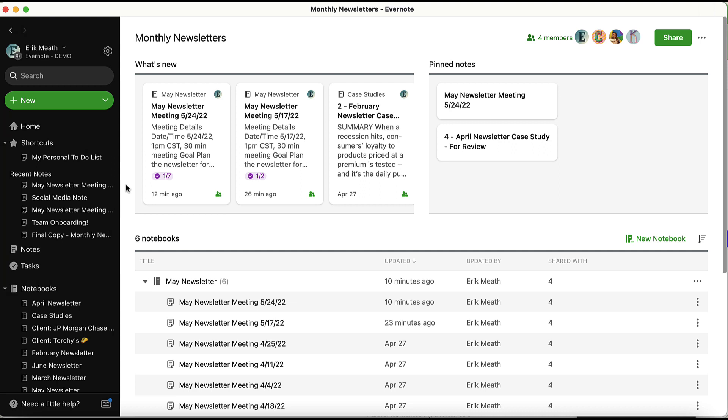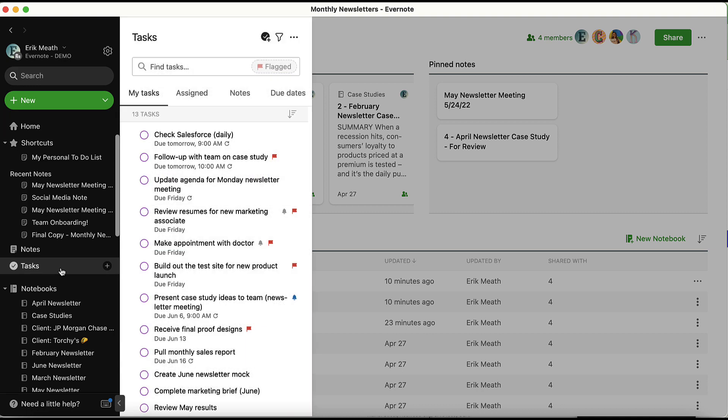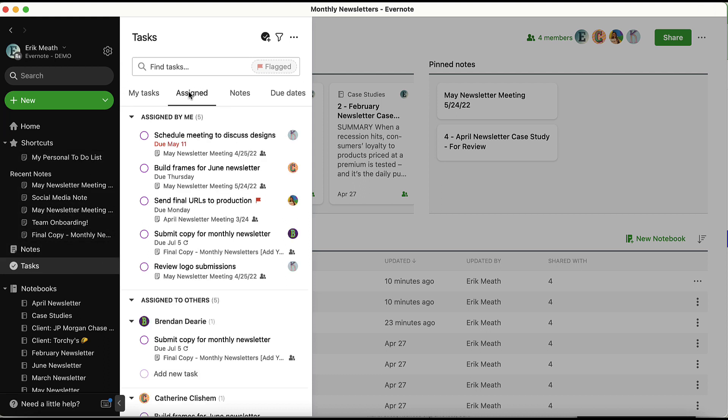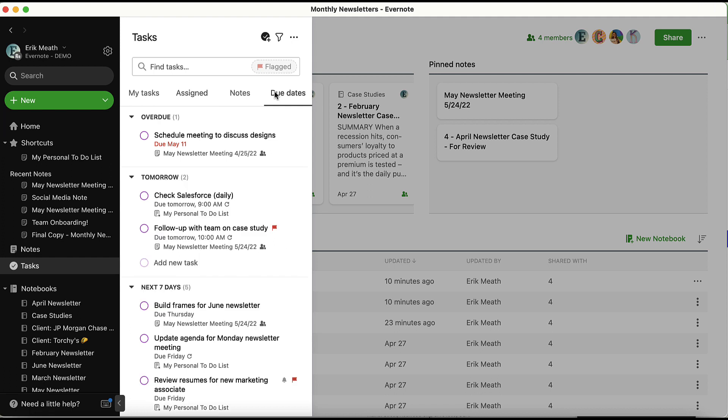If you do not want a task assignee to see the rest of the note where a task is contained, you can also choose to not share the note with them. In this case, the user will still receive an email letting them know that a task has been assigned to them. In the Tasks view, they'll still see the task available under My Tasks, Assigned, and Due Dates. This will help them manage the task even if they don't have access to the actual note.